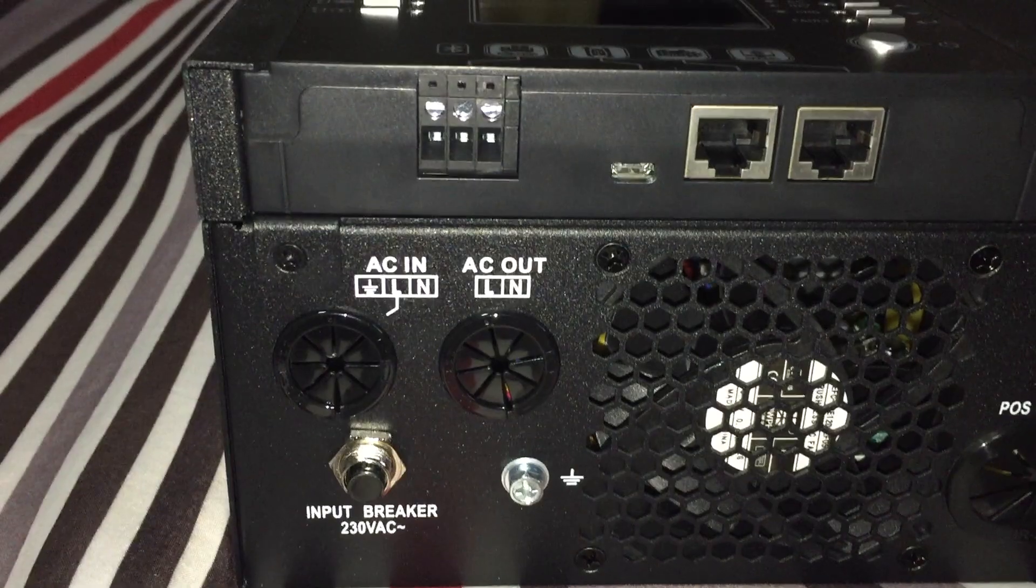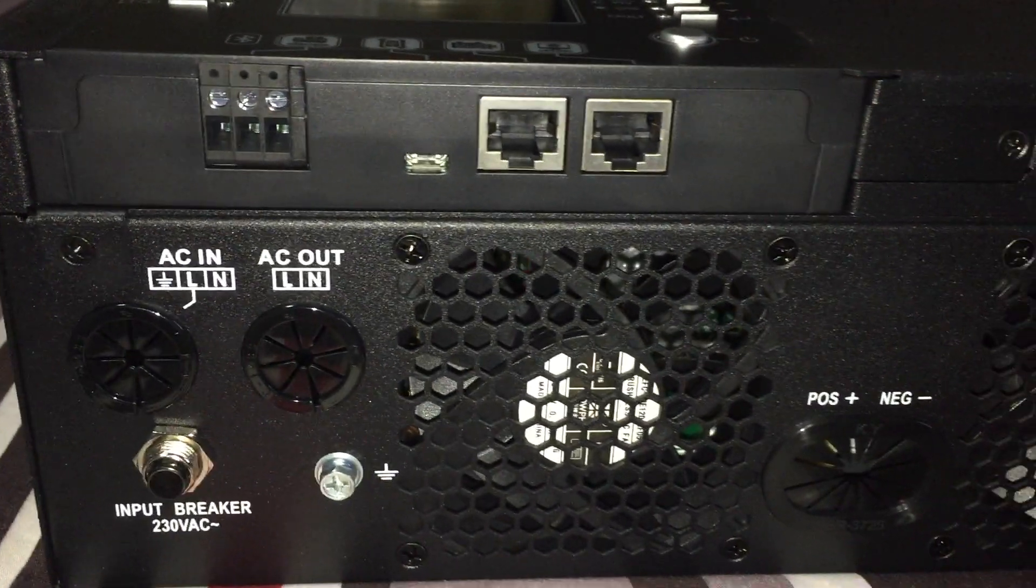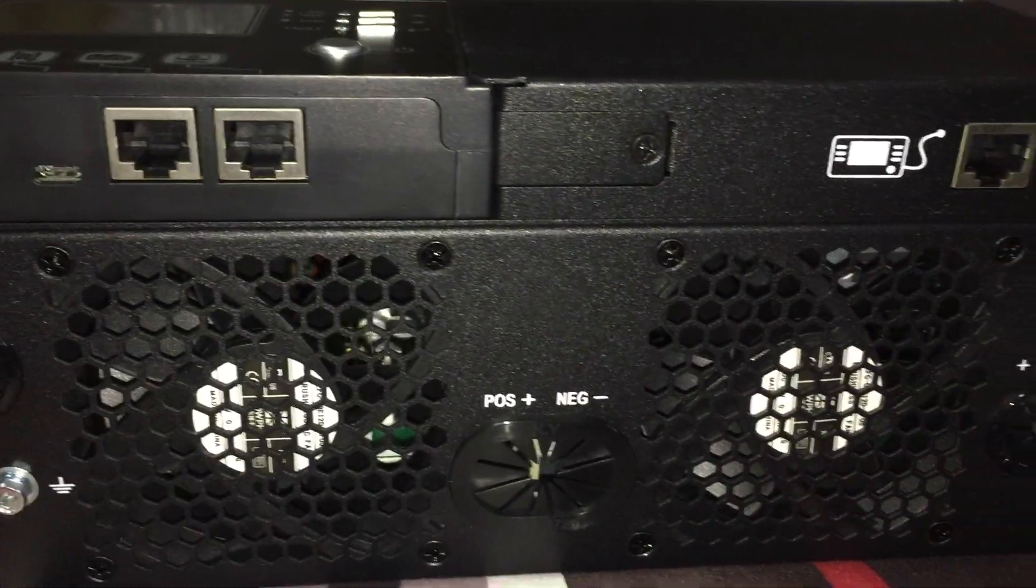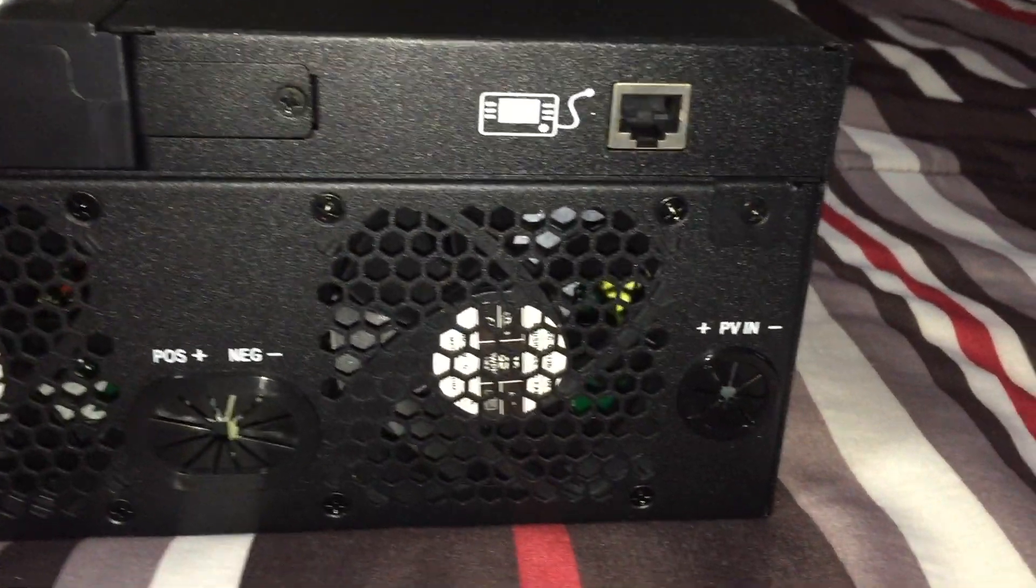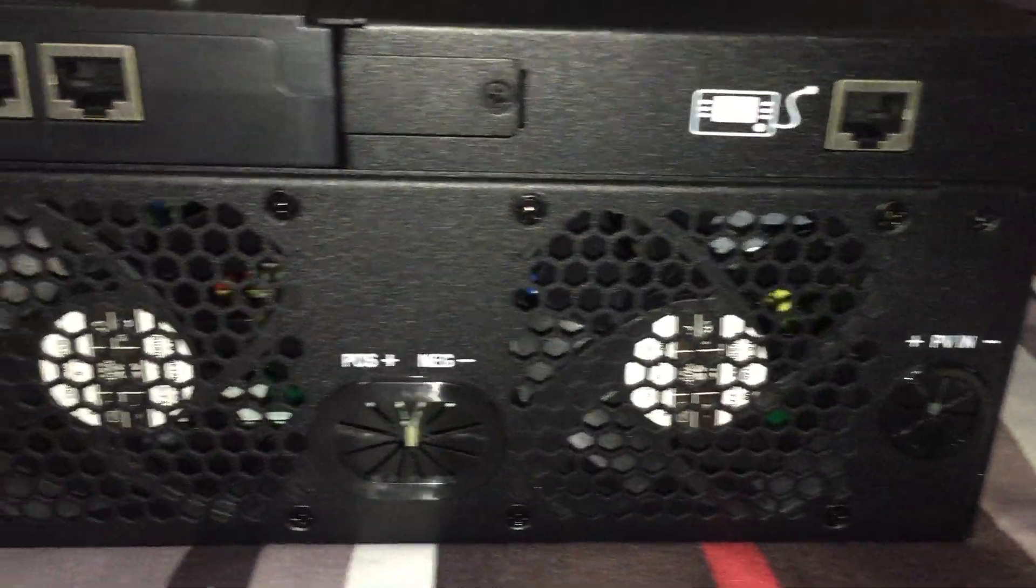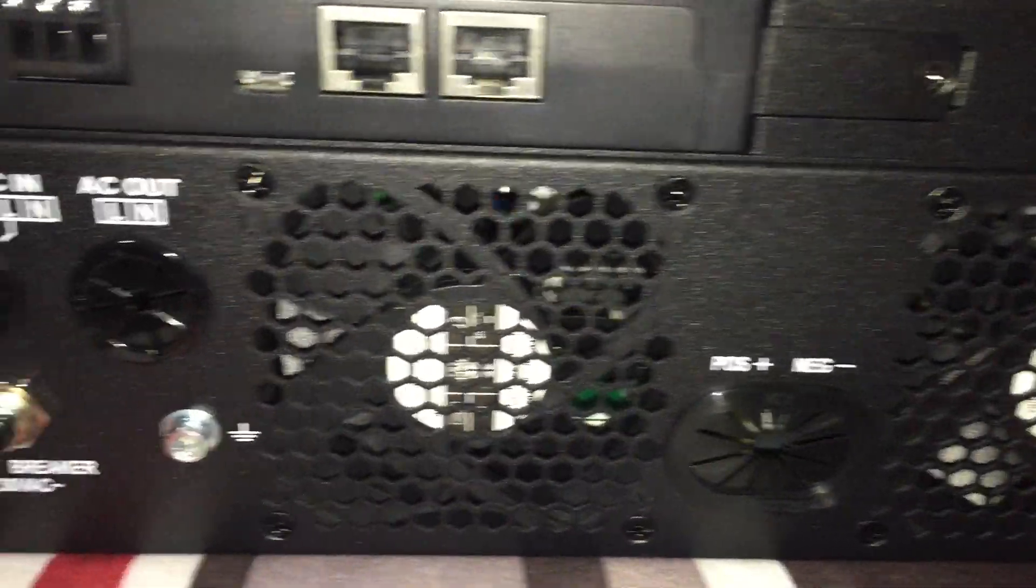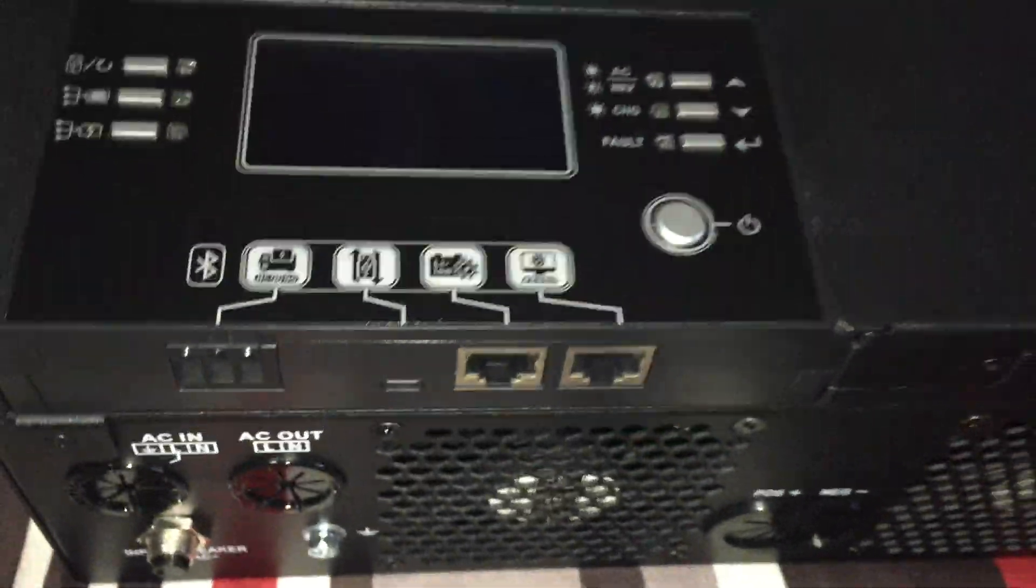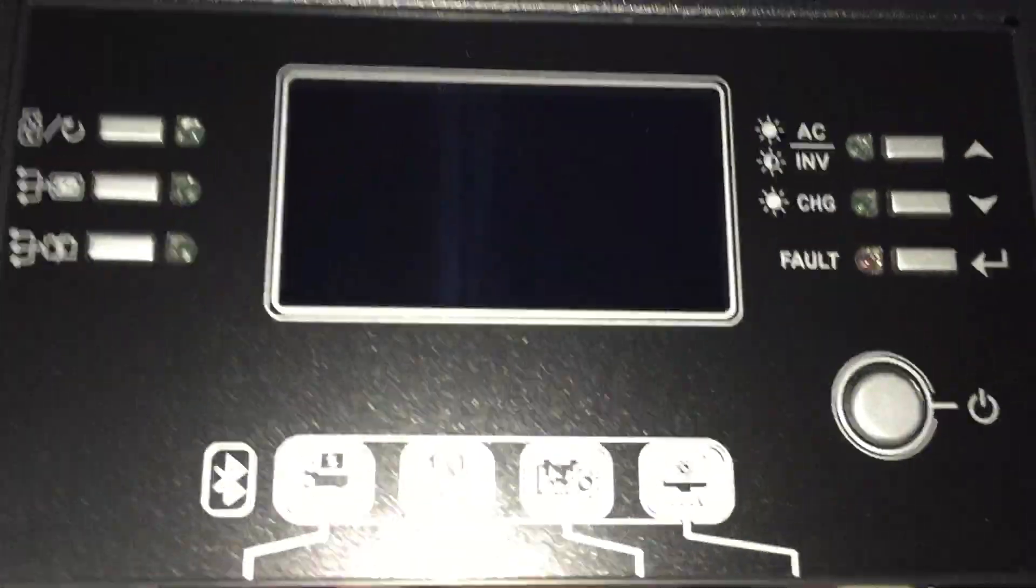As far as the fit and finish of the last inverter that I had, I would have to say it was pretty good already. But looking at how MPP has built their machines, I would say they're a step above.